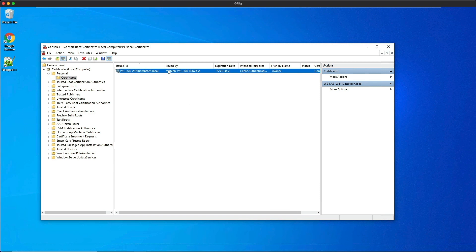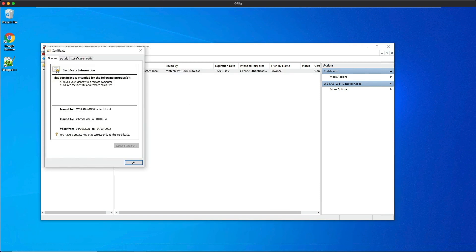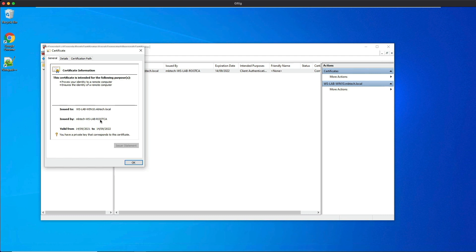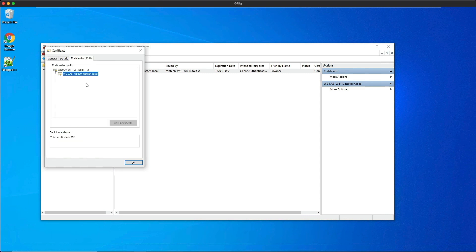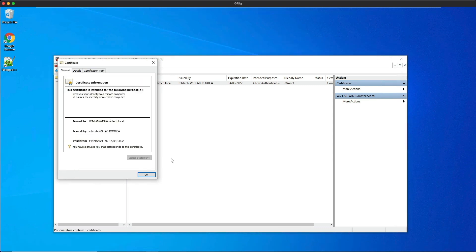If you double click on the certificate, you can see the intended purposes, the issued to which is the Windows 10 lab client, issued by which is the CA server, we've got a valid from and to date, and it lets us know that we have the private key that matches the certificate. If we click on the certification path tab, we can see we've got a chain of trust.